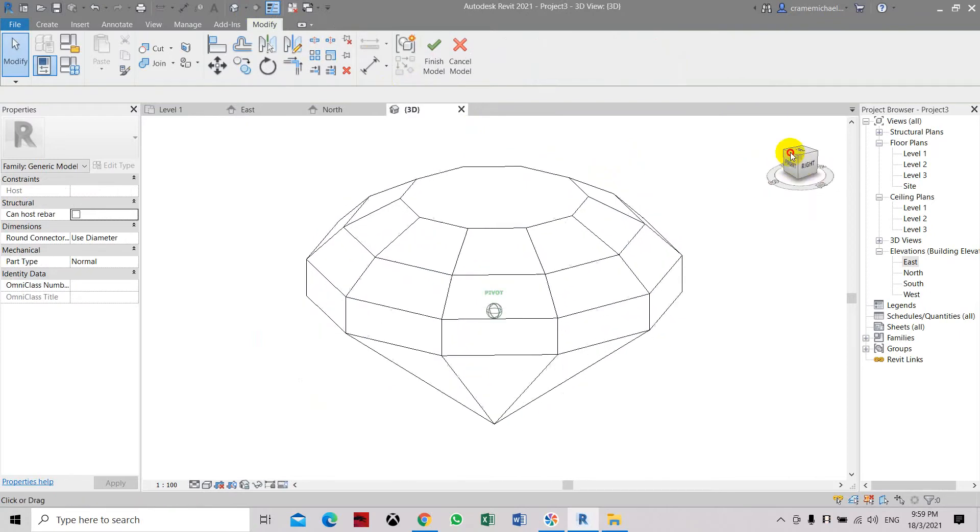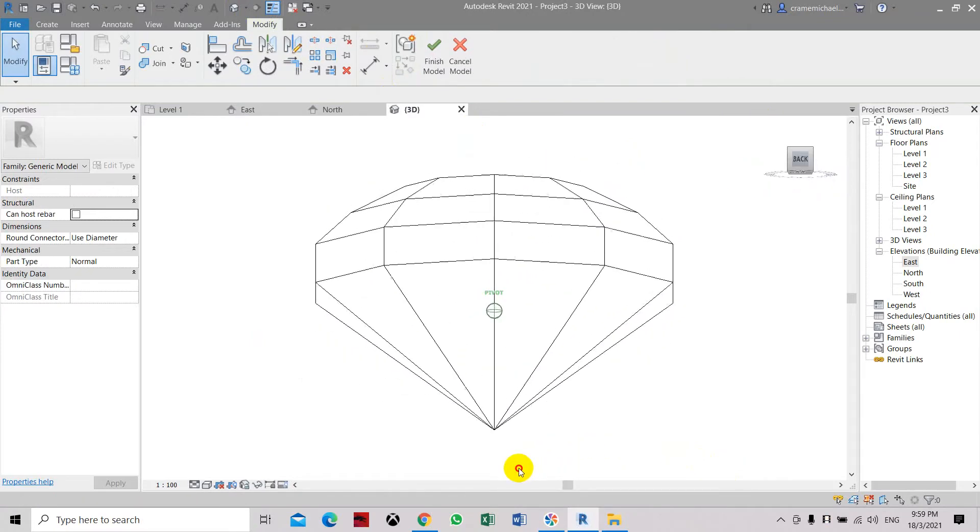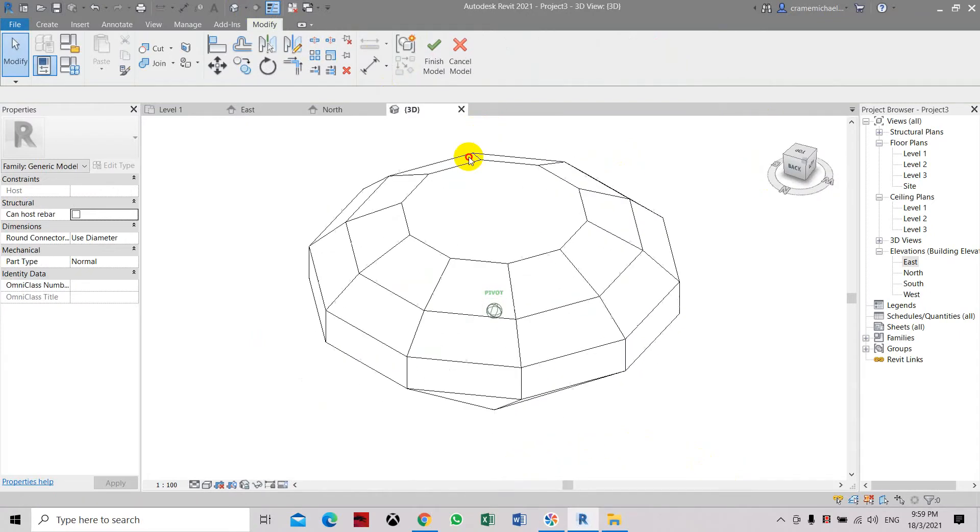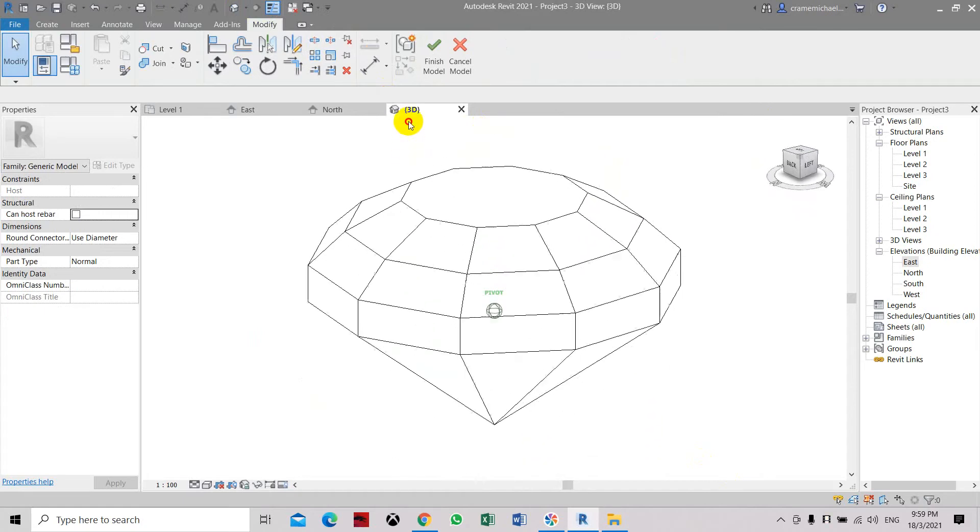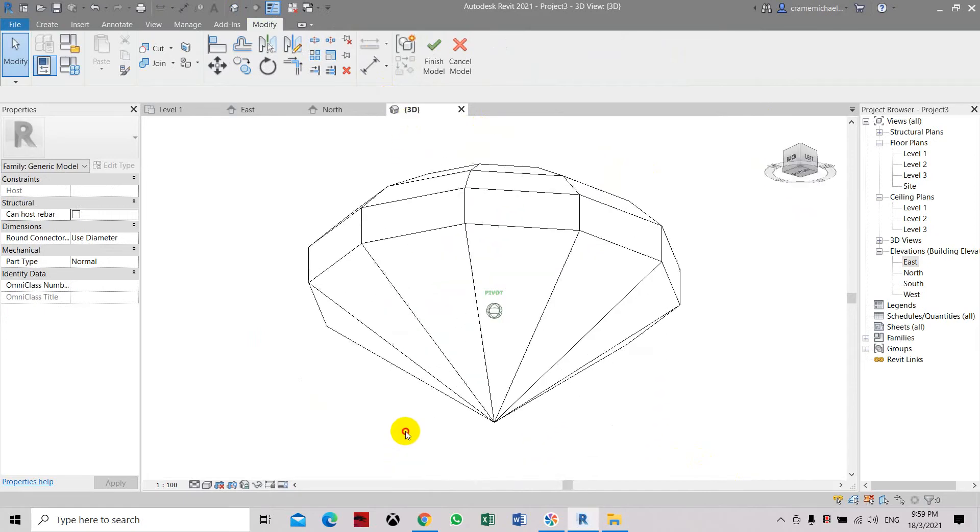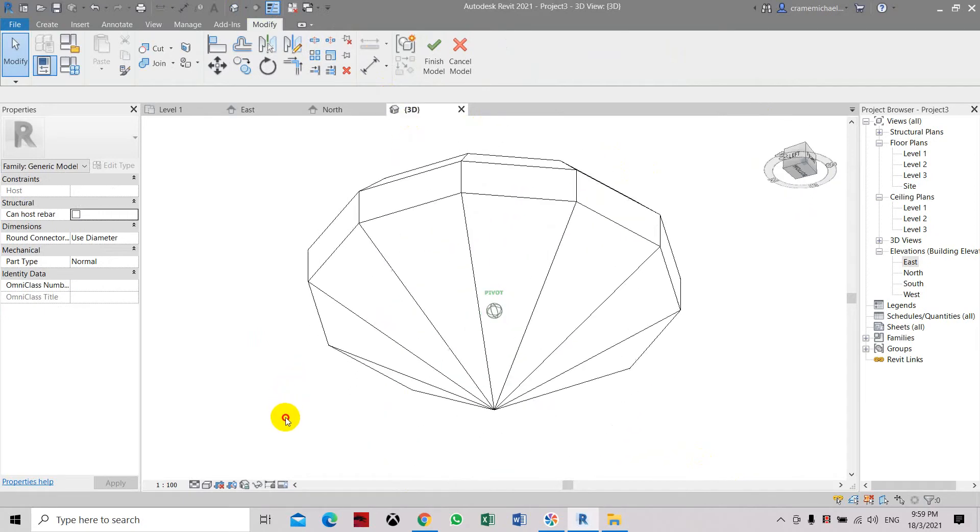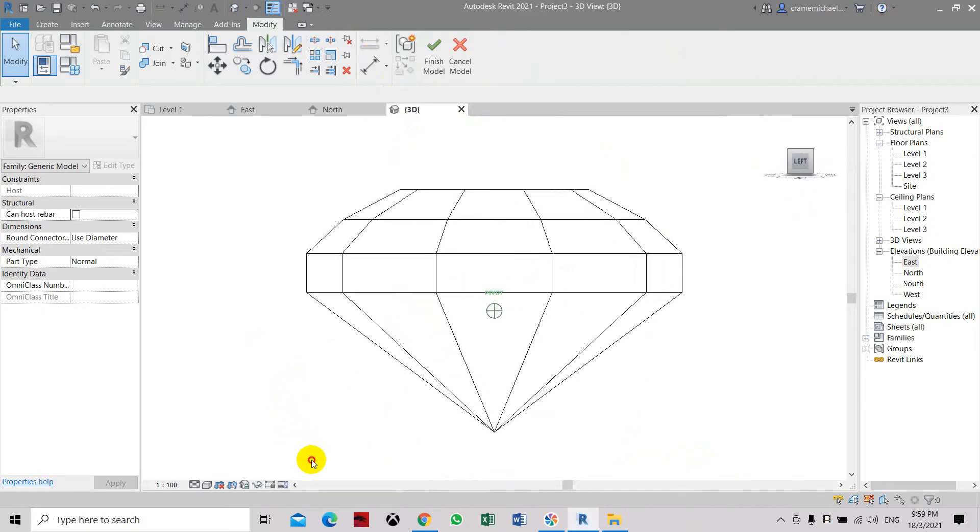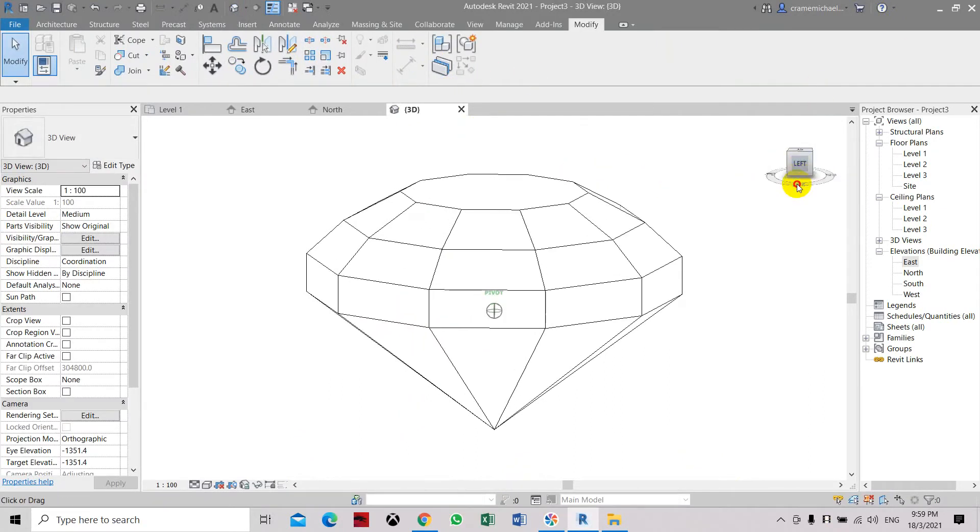When you look at 3D, it's in the image shape. Now we can apply the material. Let's finish the model first.